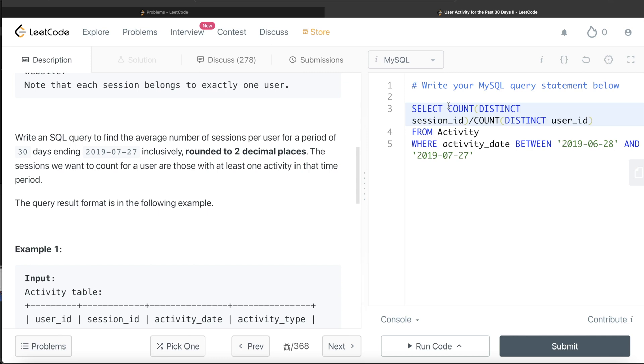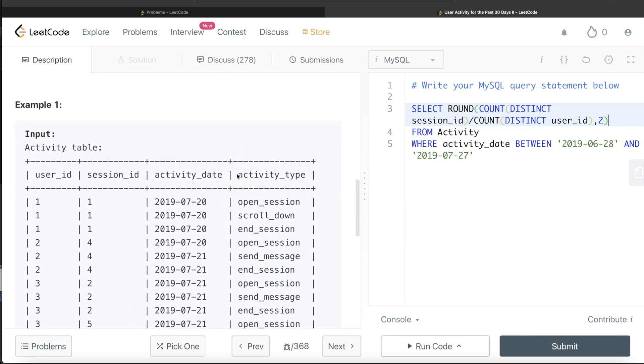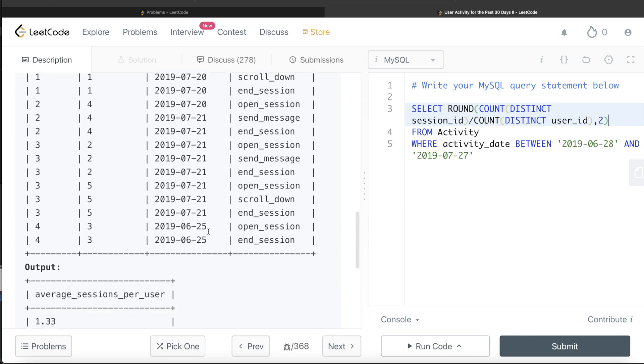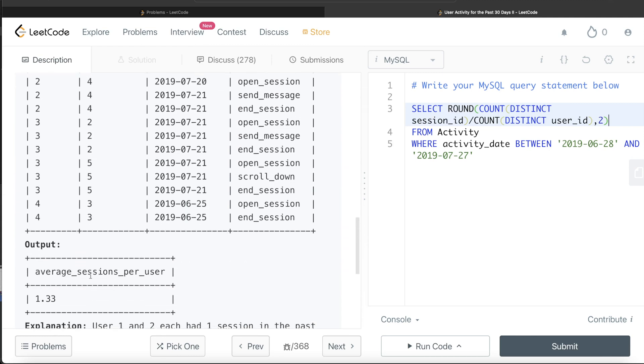Now once you calculate this, this is going to give you average, but you need to also round it to two decimal places. So what you do is you simply include this in round, and it should be to two decimal places. Now this is not yet done. Obviously we need to alias this as average sessions per user. But there is one more thing that is remaining in this case.